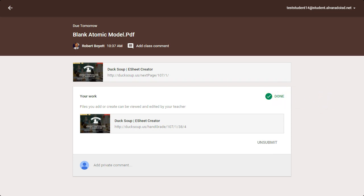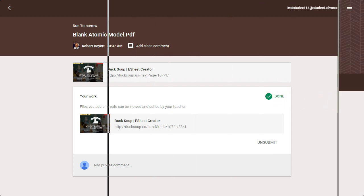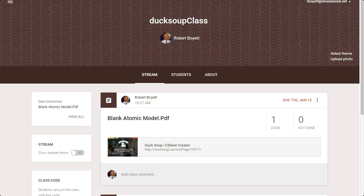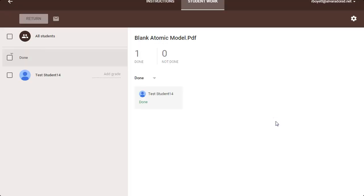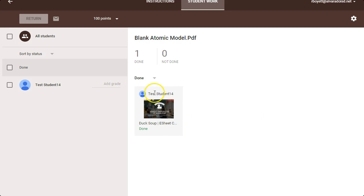So now as a teacher, it says one has turned it in. I click on it. I can see that this student has turned it in. I can click here and it will actually take me.